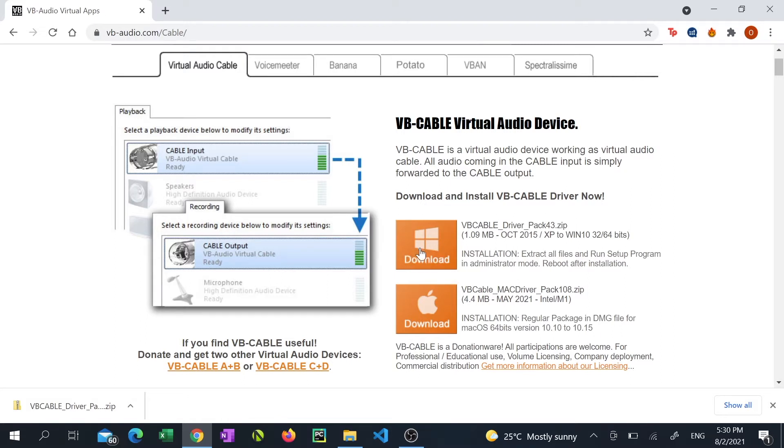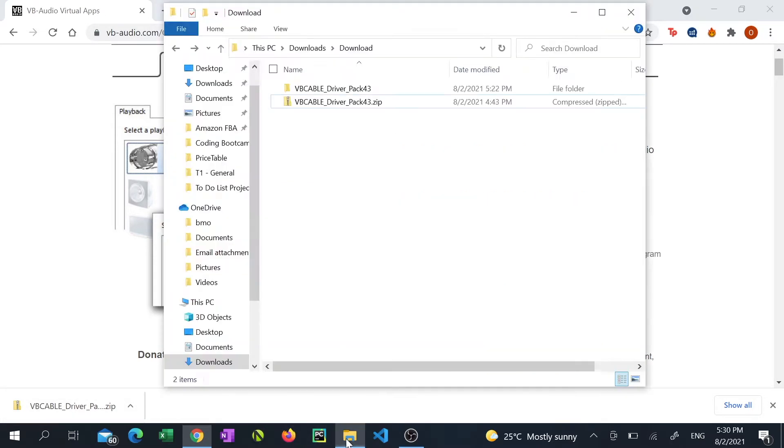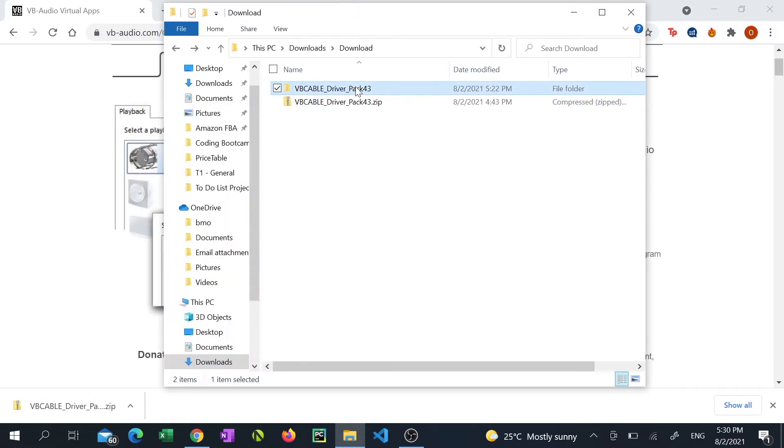Download the Virtual Audio Cable software, save it, then navigate to the location that you've saved it to and extract it.